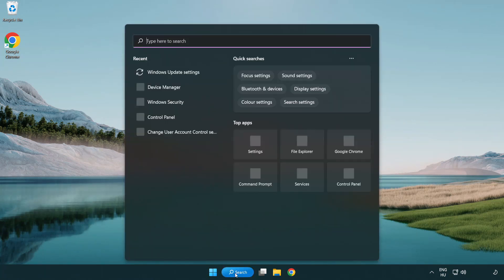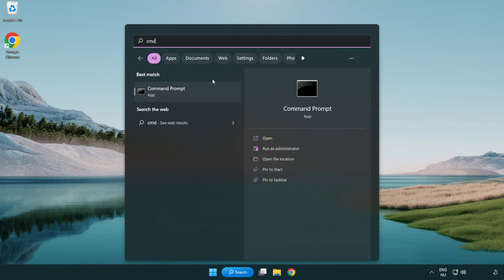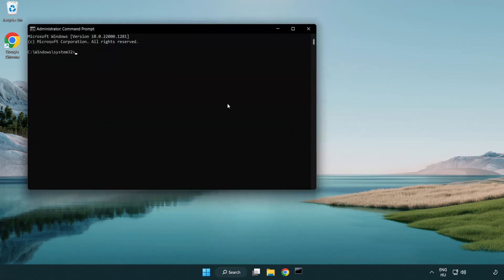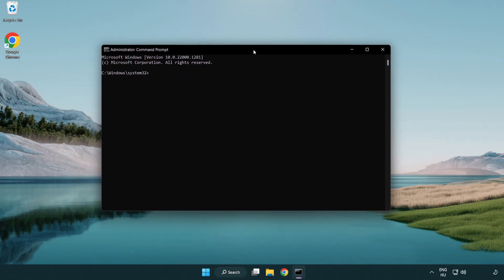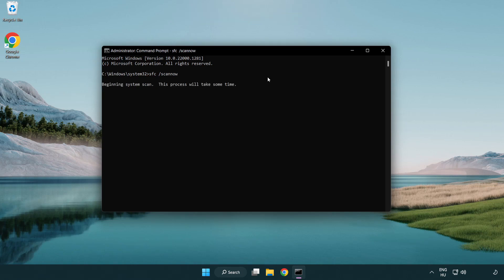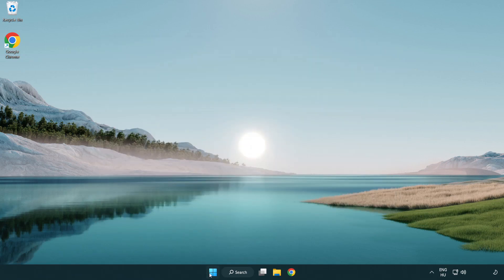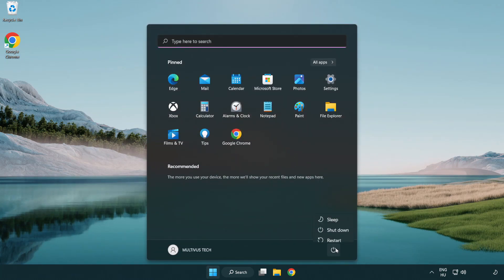Click Search Bar and Type CMD. Right Click Command Prompt and Click Run as Administrator. Type SFC Scan Now. Wait. After Completed Close Window. And Restart Your PC.